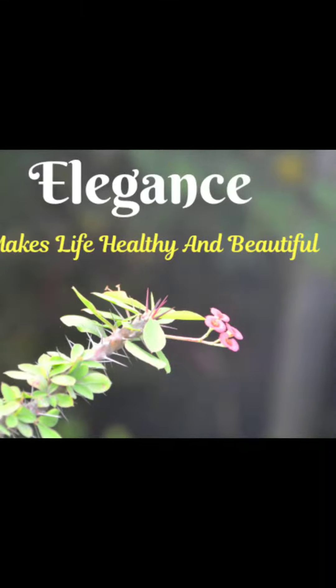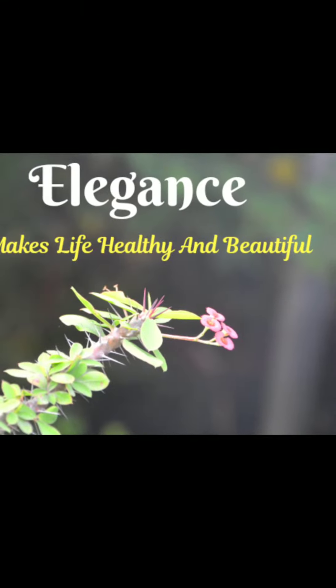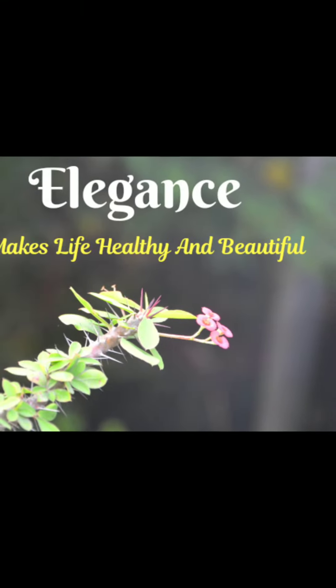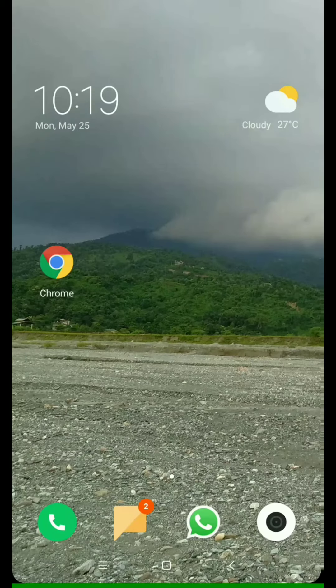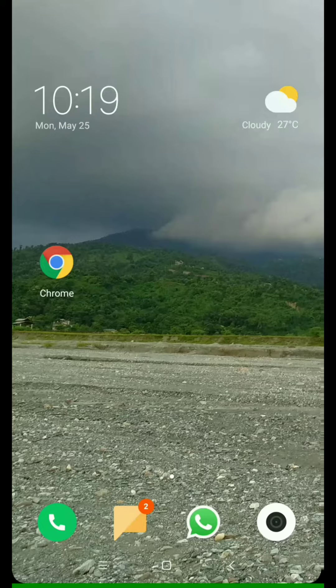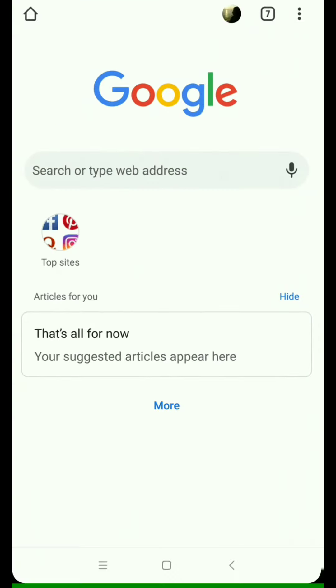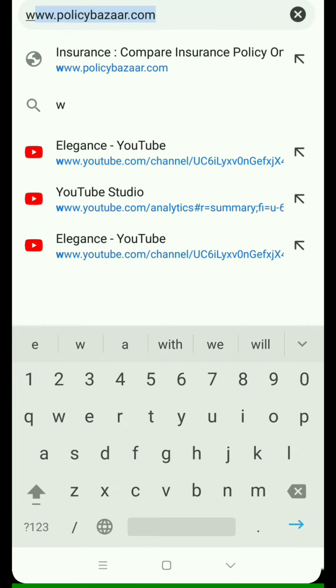Hello and welcome to my channel, Elegance Makes Life Healthy and Beautiful. In this video, I will show you how to pay an electricity bill online. First, you have to go to Google Chrome and type 'wvacdl'.